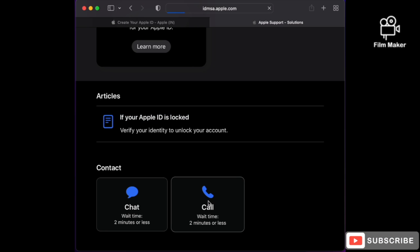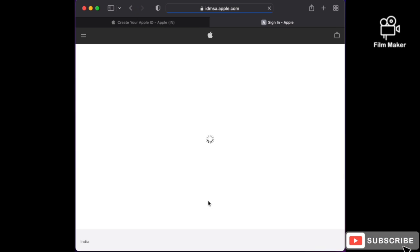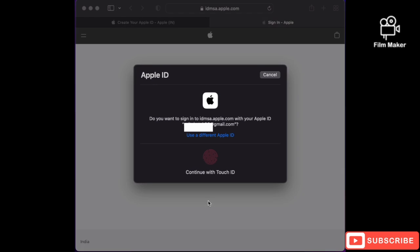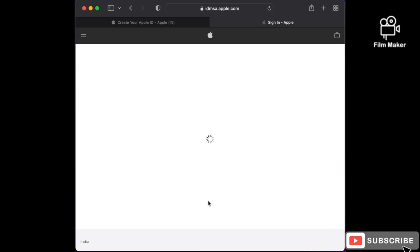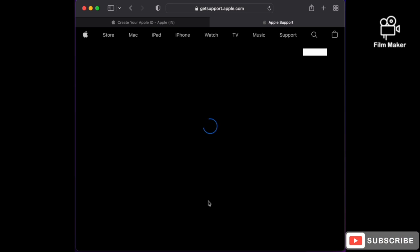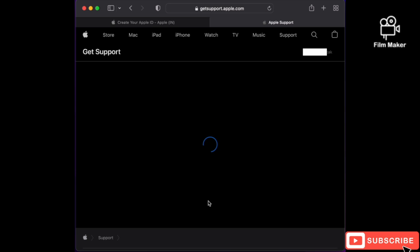Before that, just choose the 'Call' option so that they can call you. Then confirm your fingerprint or password.